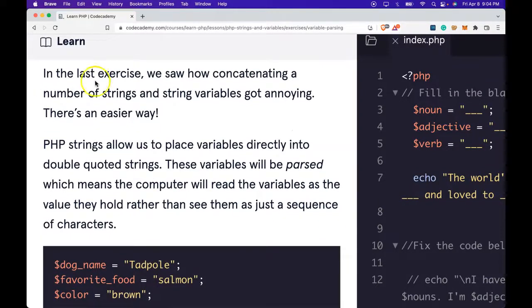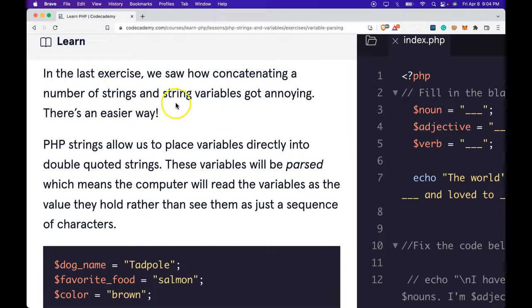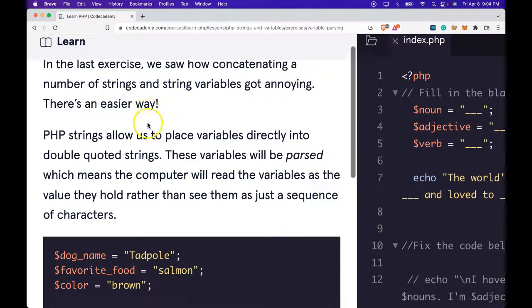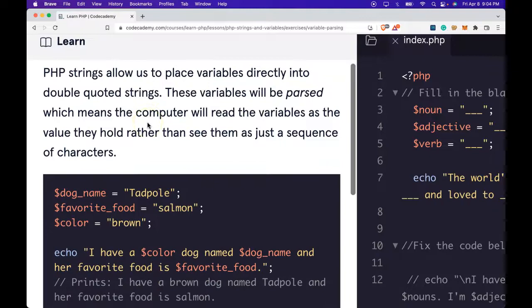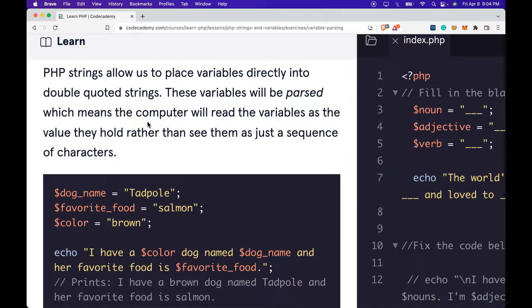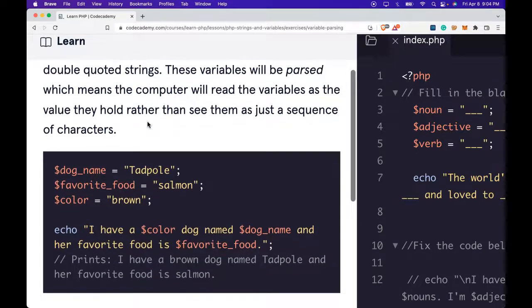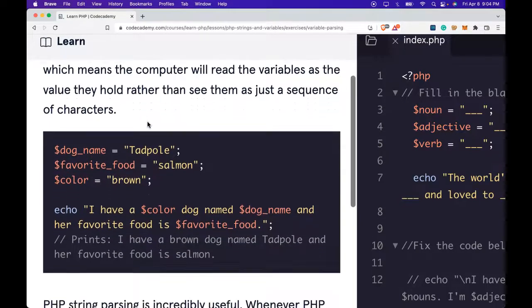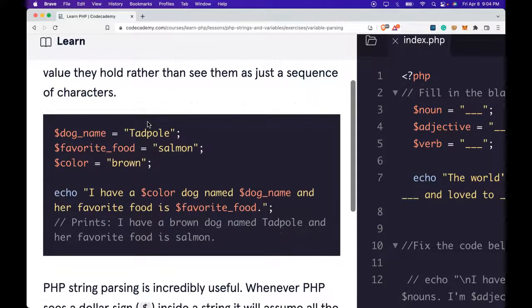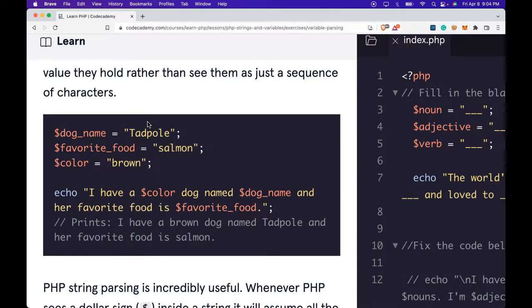In the last exercise, we saw how concatenating a number of strings and string variables got annoying. There's an easier way. PHP strings allow us to place variables directly into double-quoted strings. These variables will be parsed, which means the computer will read the variables as the value they hold rather than see them as just a sequence of characters.